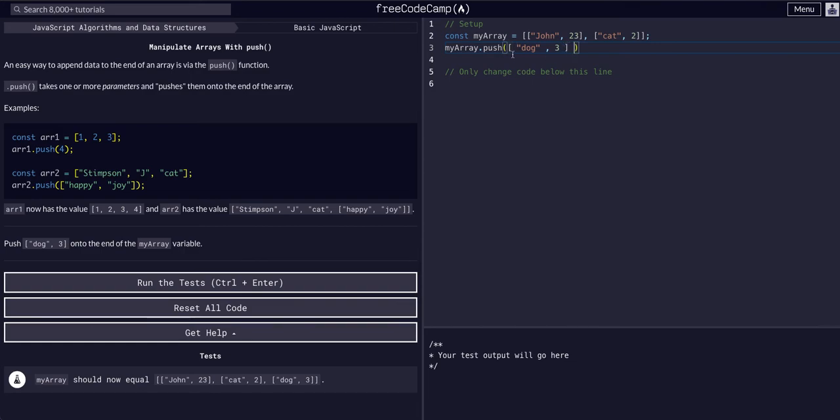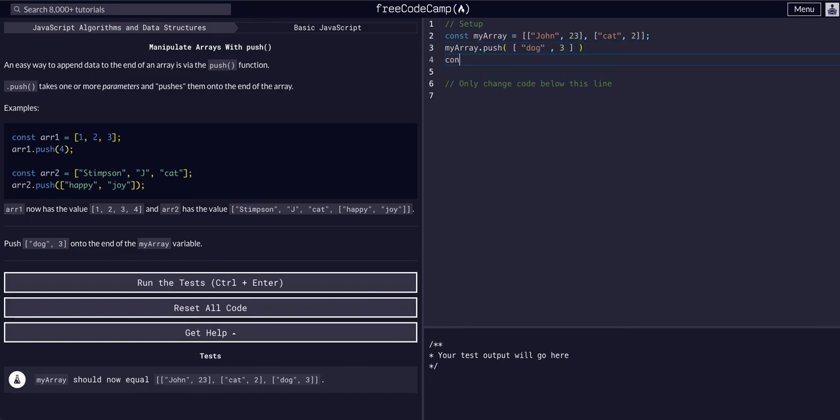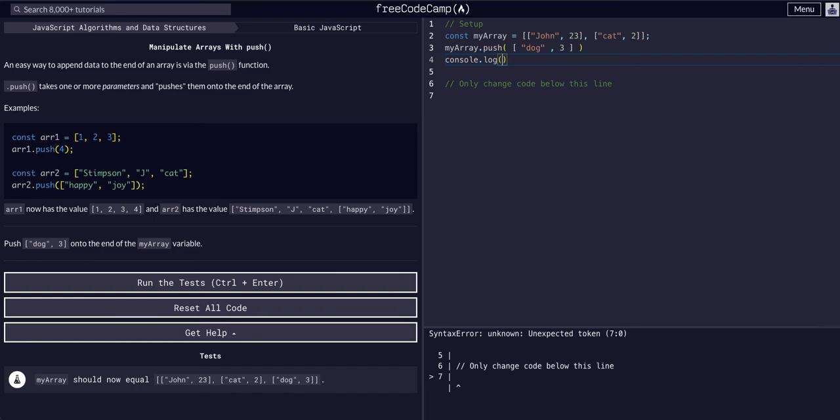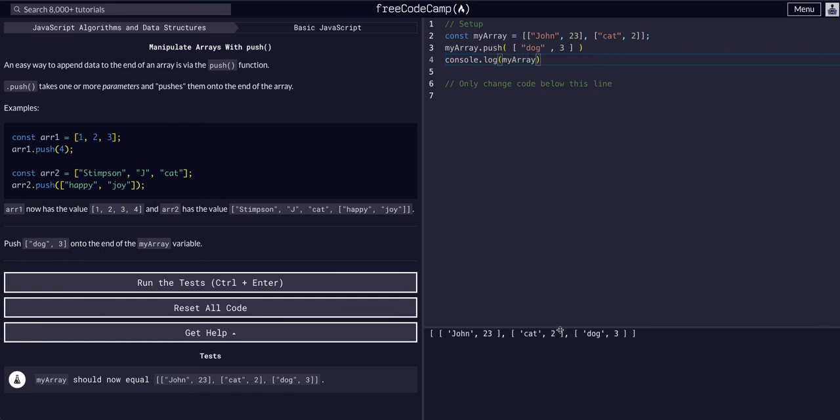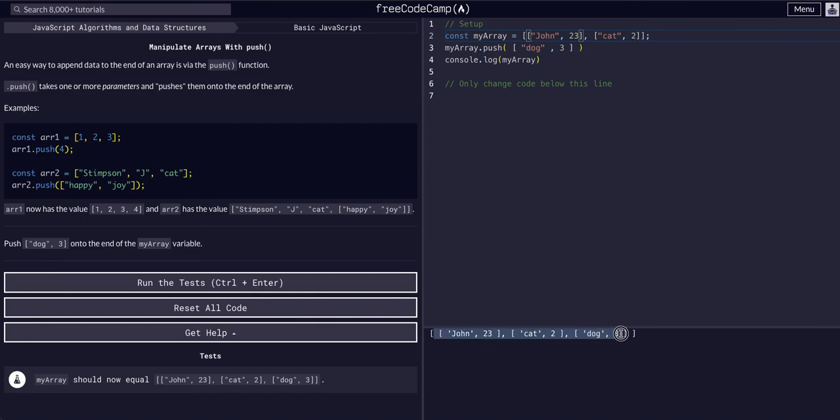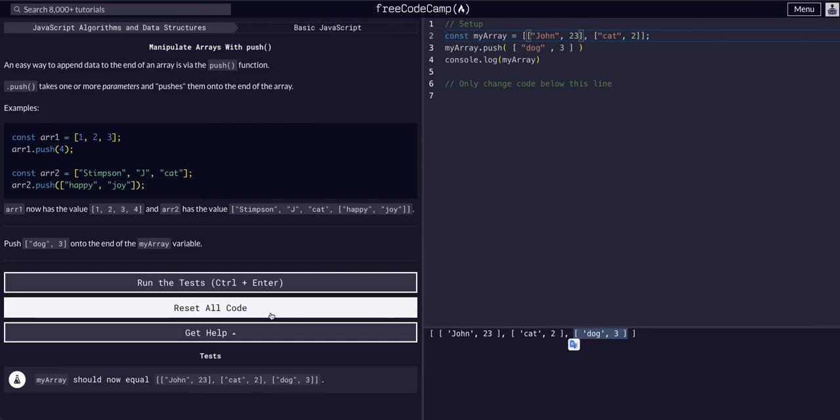Generally when I code this out, I'll space it out like that, just so it's easier to read. And now, if we actually console.log beneath this, myarray, you can see that myarray here was John 23 in an array, and cat and 2 in another subarray, is now one array with our newly added array within it.